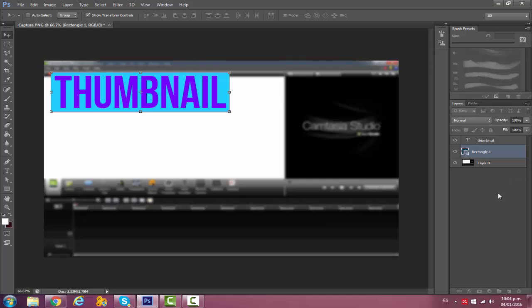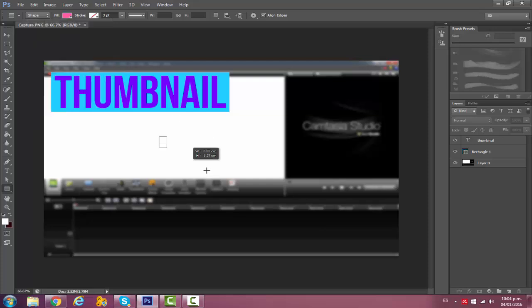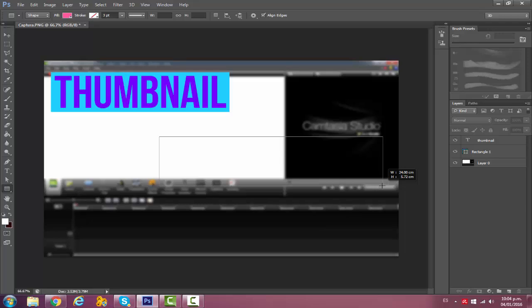Then what I do is add another rectangle with another color, let's see a pink, and then I'll put 'tutorial' in here.